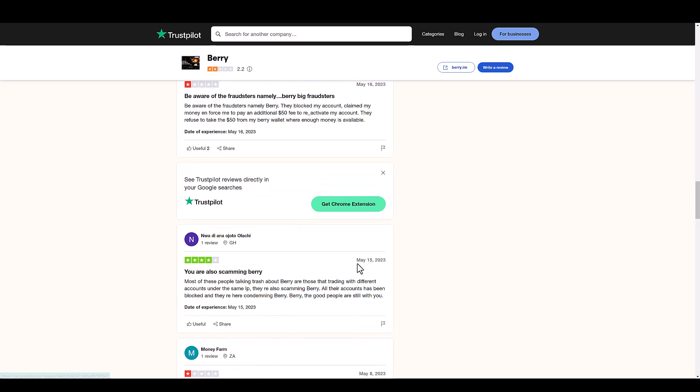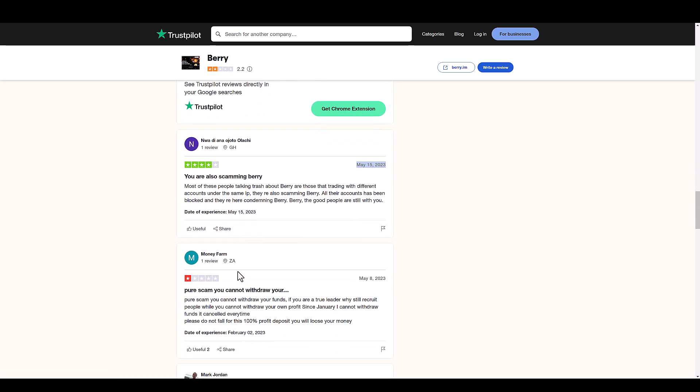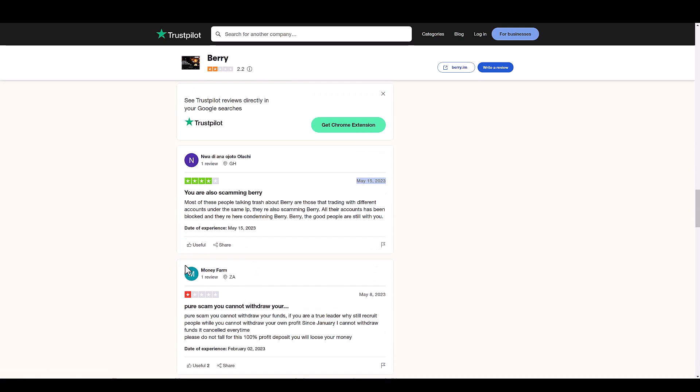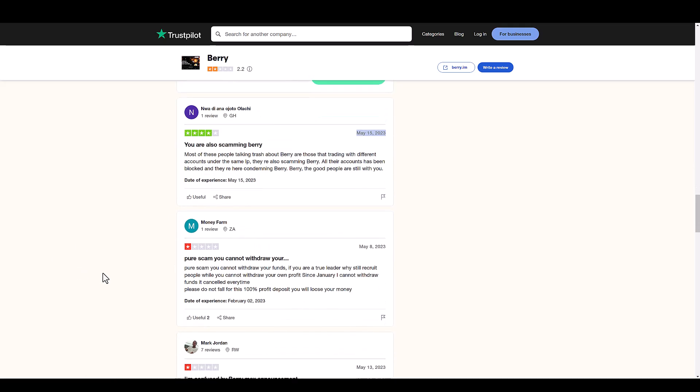I don't know about that dude. This was May 15th. Their website is down, so there goes that whole thing. Pure scam. You cannot withdraw your funds. If you're a true leader, why still recruit people while you cannot withdraw? Yeah, that's another thing. Some, you know why? Because they're not really invested.